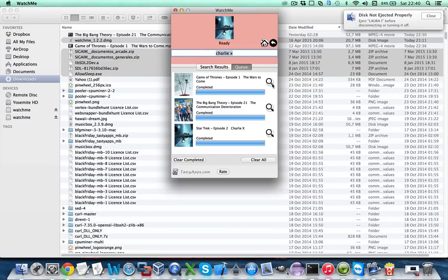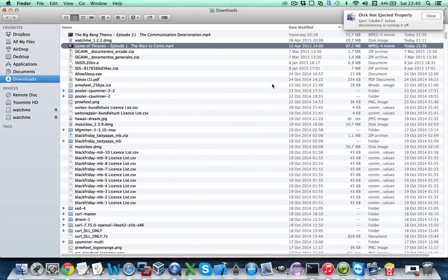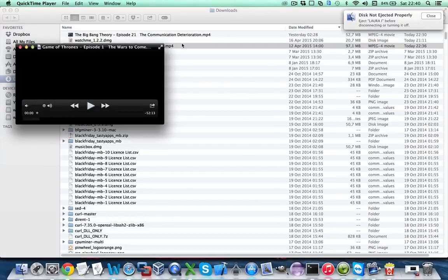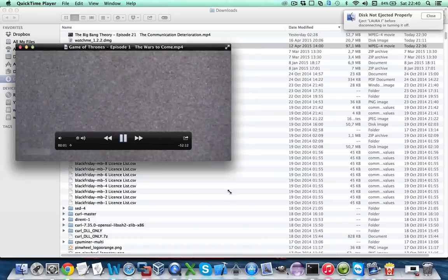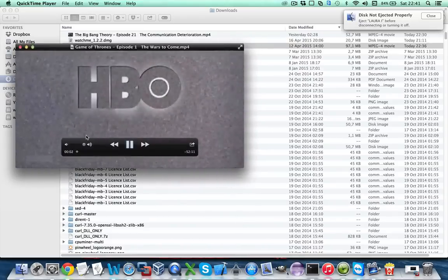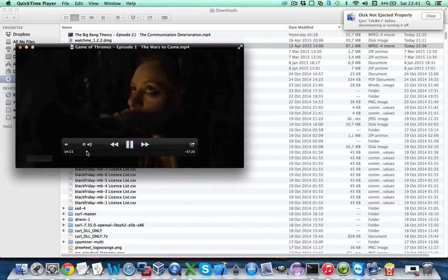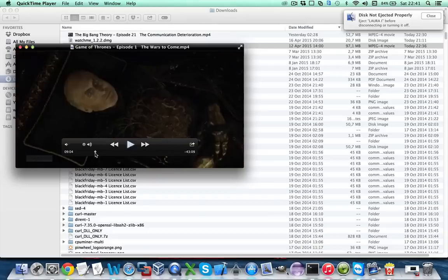So let's try for instance the Game of Thrones episode. As you can see we have it here, let's open it and hit play. And here we go, a very nifty episode of Game of Thrones ready to watch.